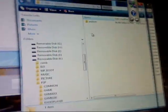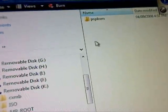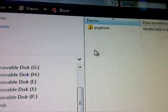Now right click and then go to your PSP, and then go to game 150. And then put PSP KVM onto your PSP. As you can see, I already have it on.